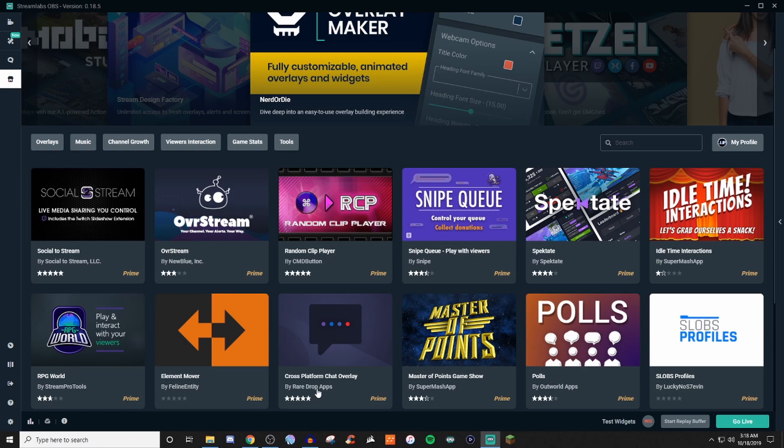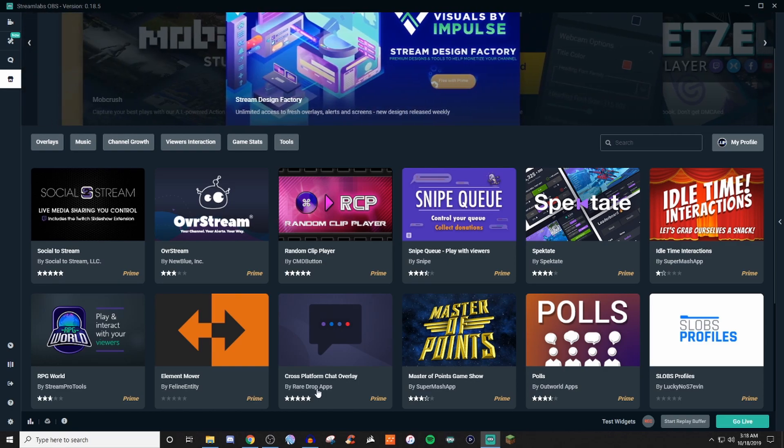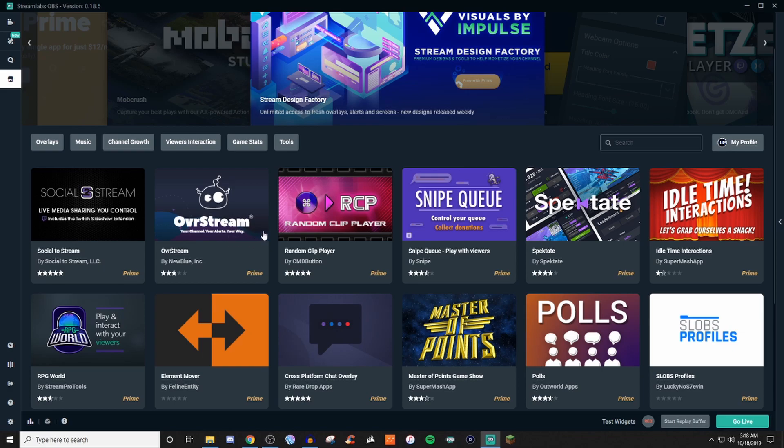There are no free options on here, unfortunately, but it does give you quite a good little handful of things that you can use. So if you are wanting to add stuff like polls, or if you're wanting to do stuff like music, you can find all those things for you.